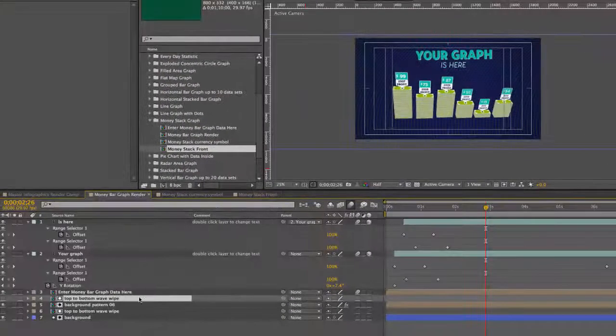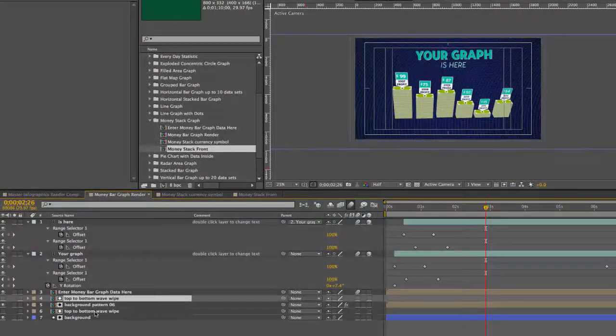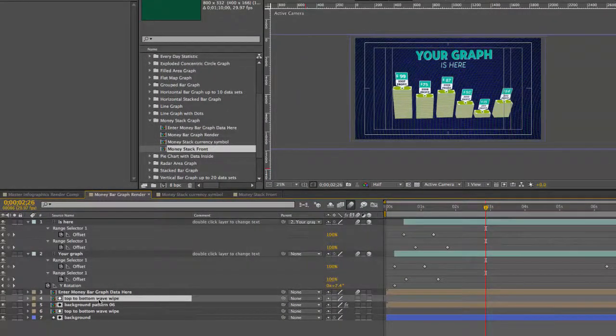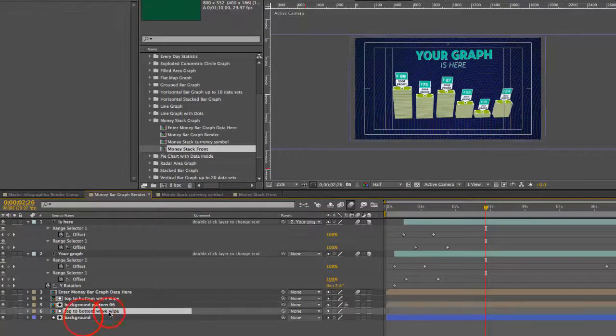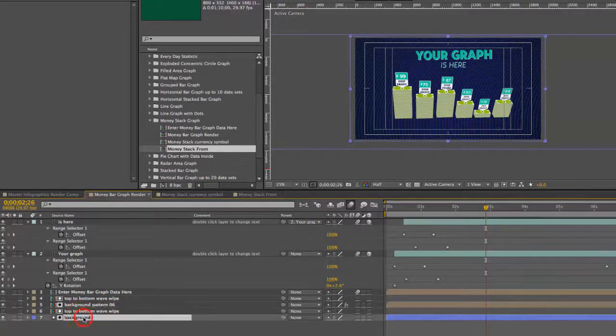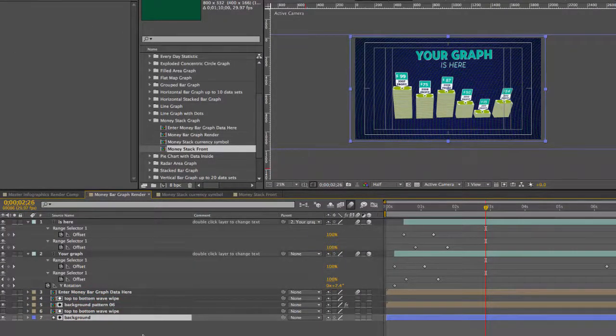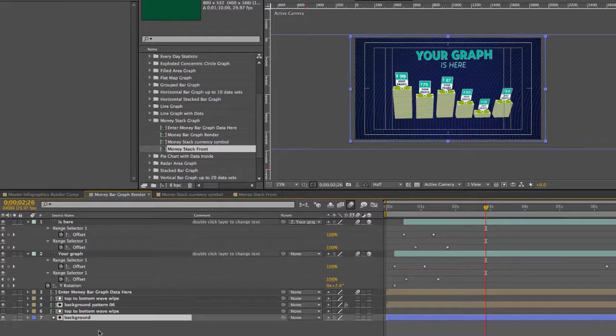And then our next two layers are our wipe, our background pattern, another wipe that wipes the actual colored background. And this is actually a shape layer.